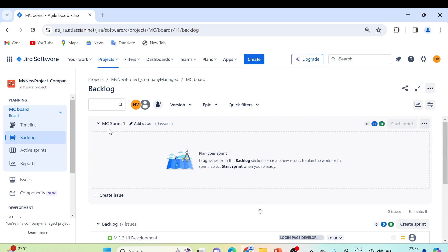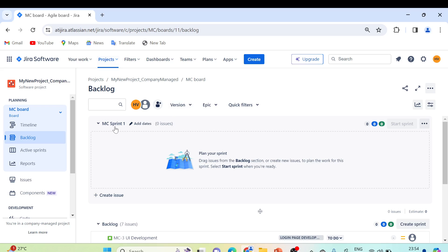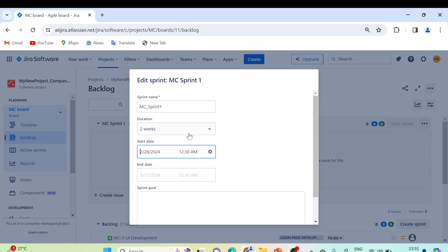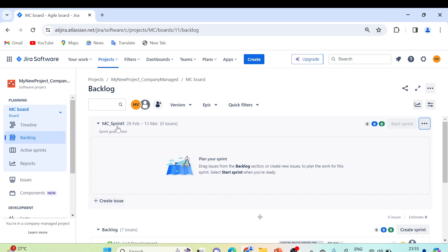In the backlog, all user stories are listed with their associated epics. You can see 'MC Sprint One' — MC is the project key. We can edit the sprint and give it a proper name, like MC_Sprint_One. Set the duration to two weeks, decide the start date and end date, and provide a sprint goal. Then click Update to save the changes.